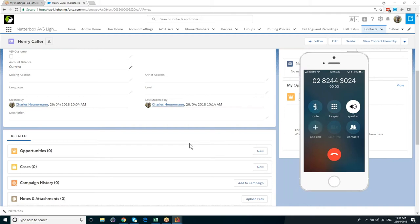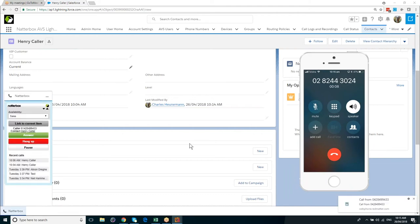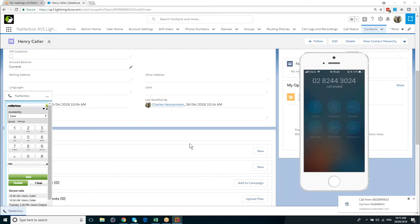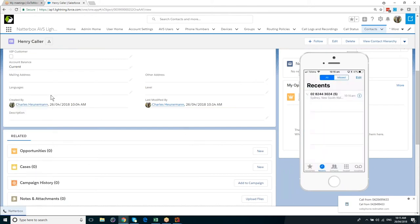Hello, Henry. Please hold while to find Charles, your account manager, and connect you. So Henry's call is coming back to me.